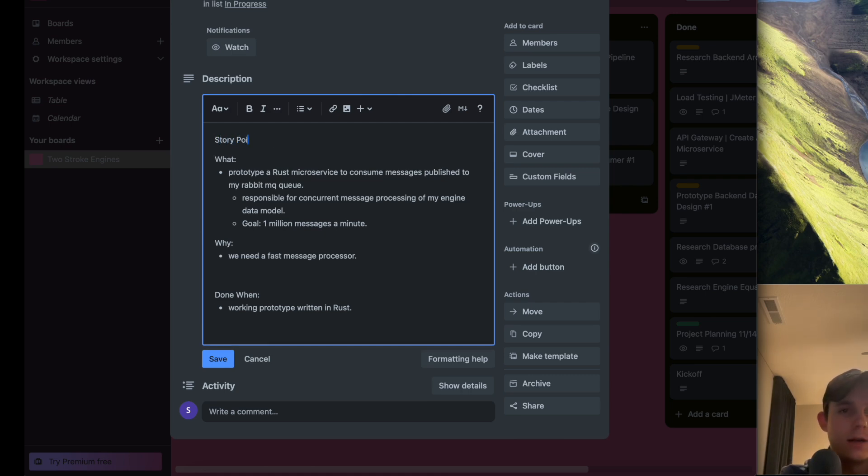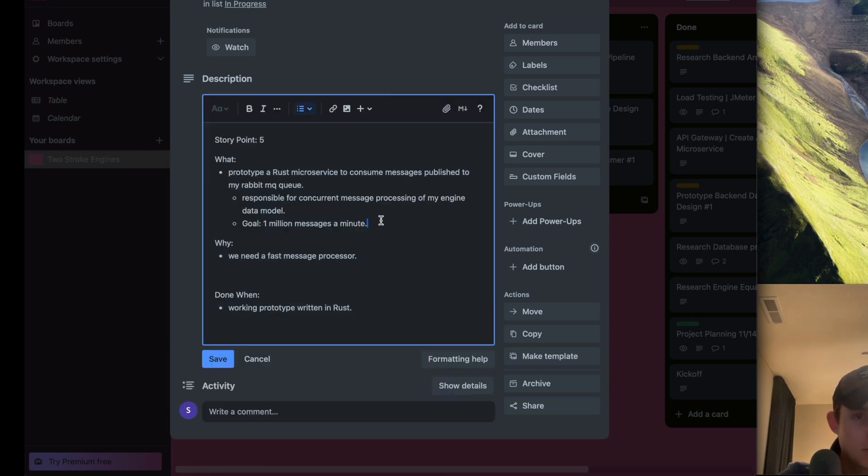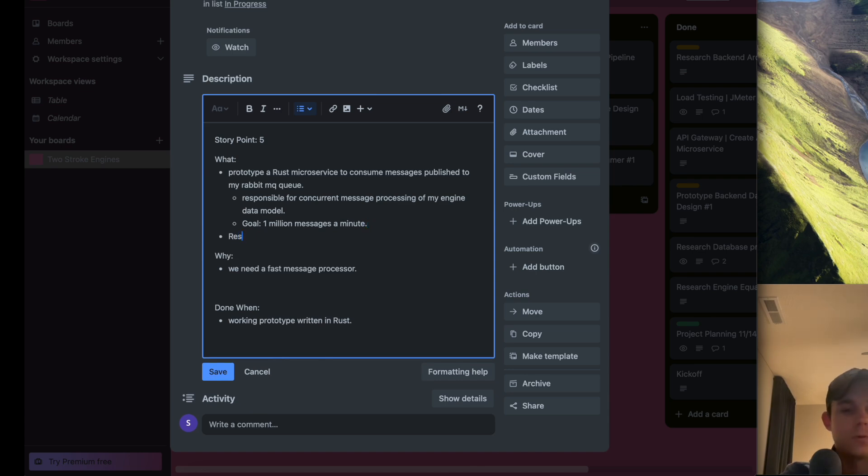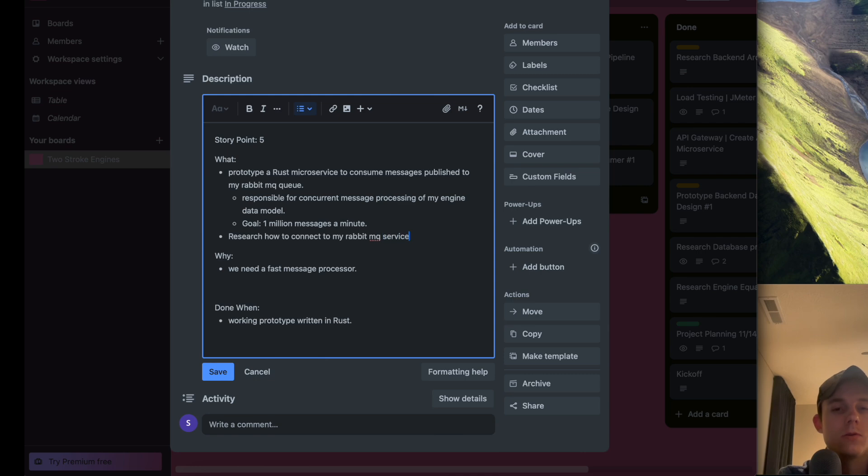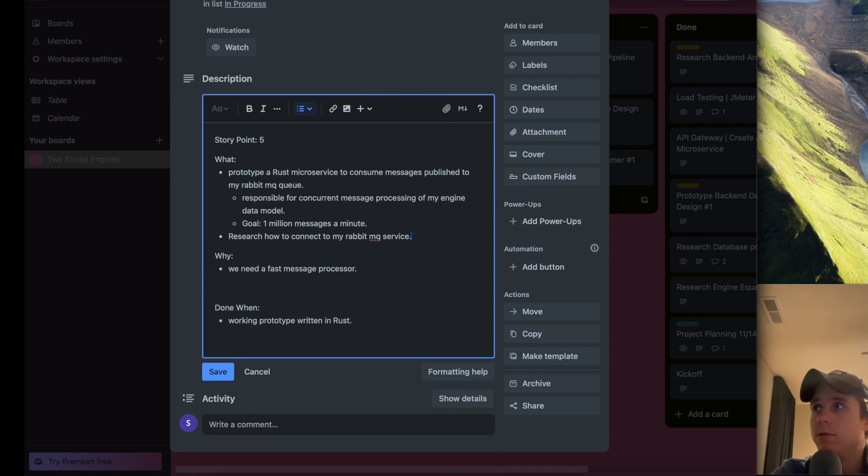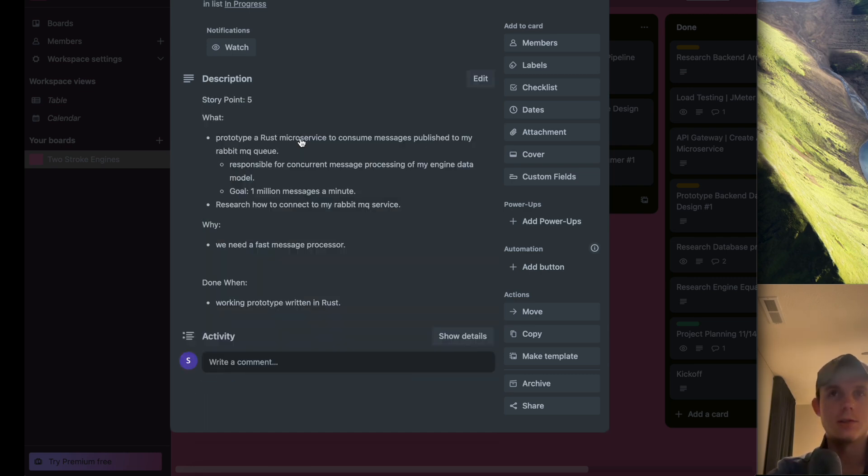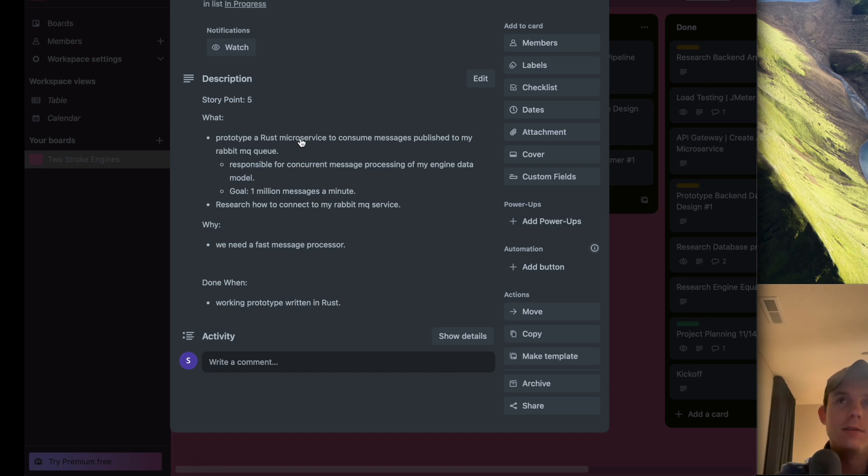I'm probably going to point this to a five because there's a steep learning curve for me. I need to research how to connect to my RabbitMQ service. I already have one running locally and I need to learn how I can code a Rust application to connect and receive messages from that service. It should work because that's the whole idea of message brokers and microservices - it shouldn't matter what language we use.